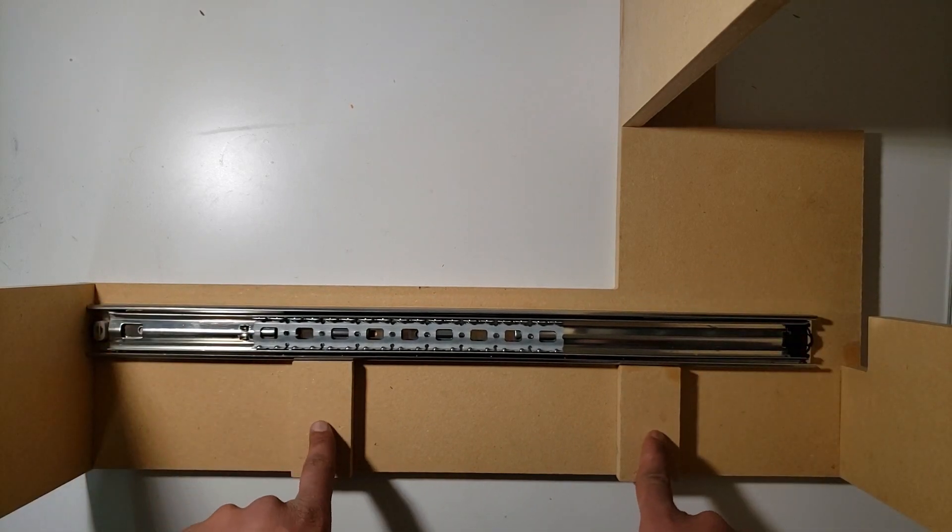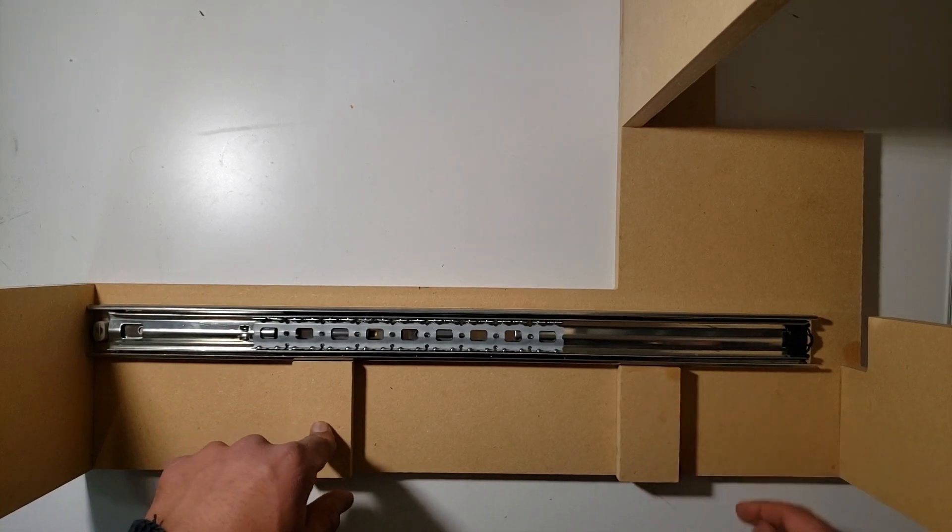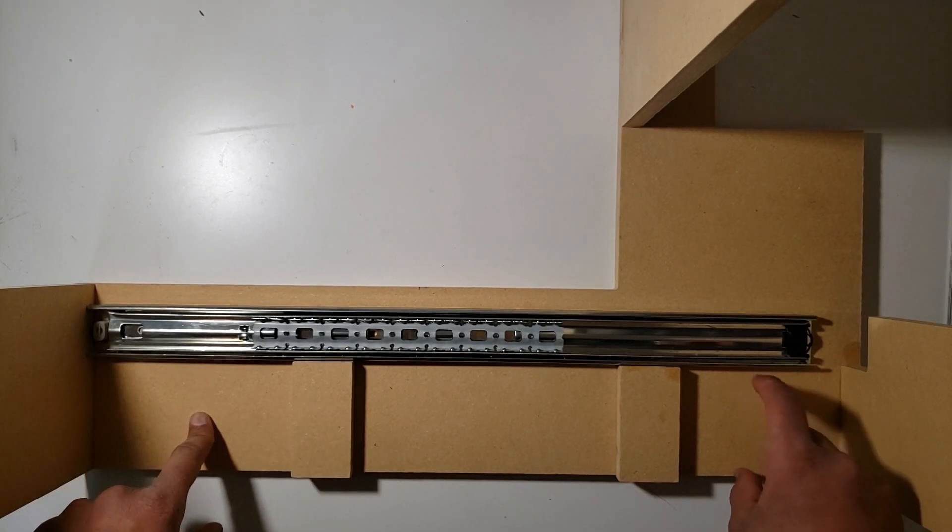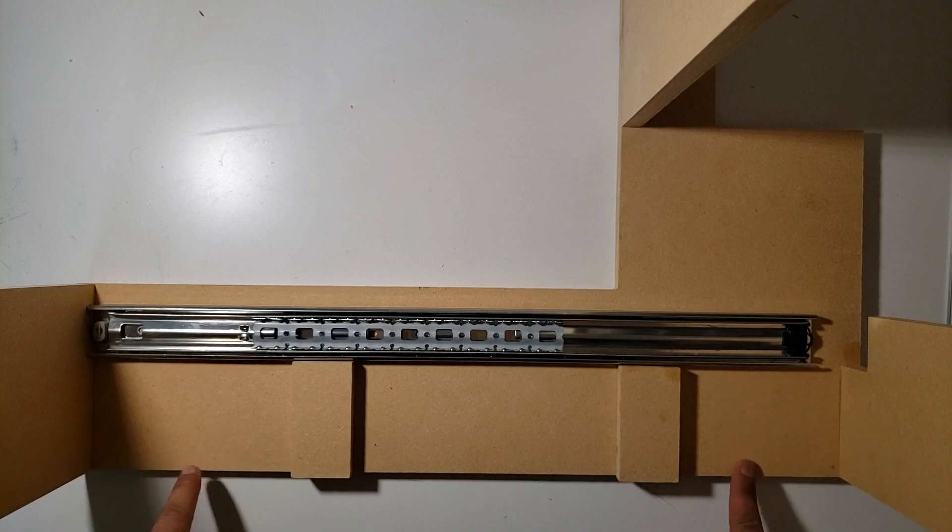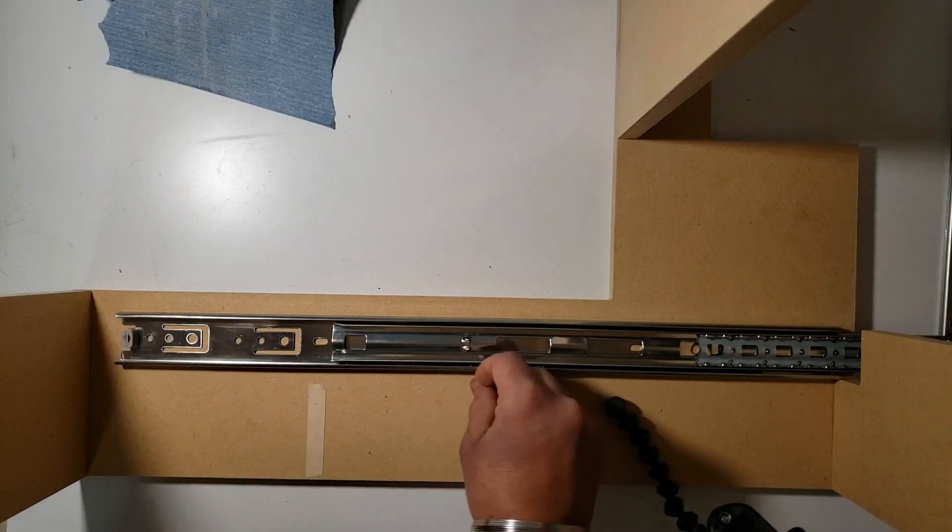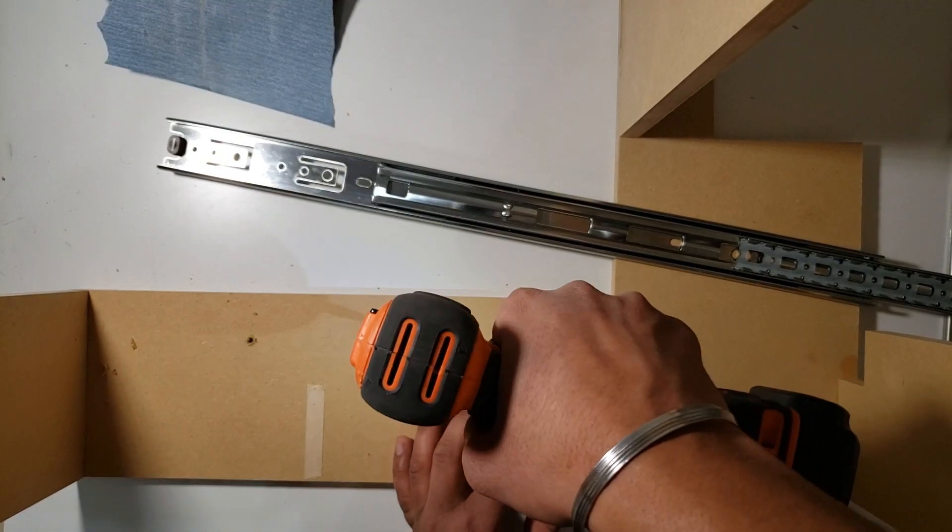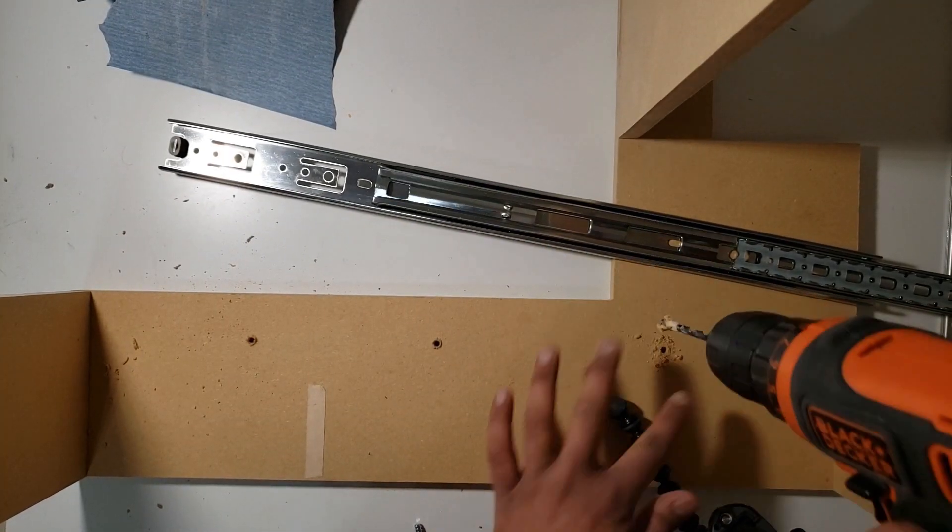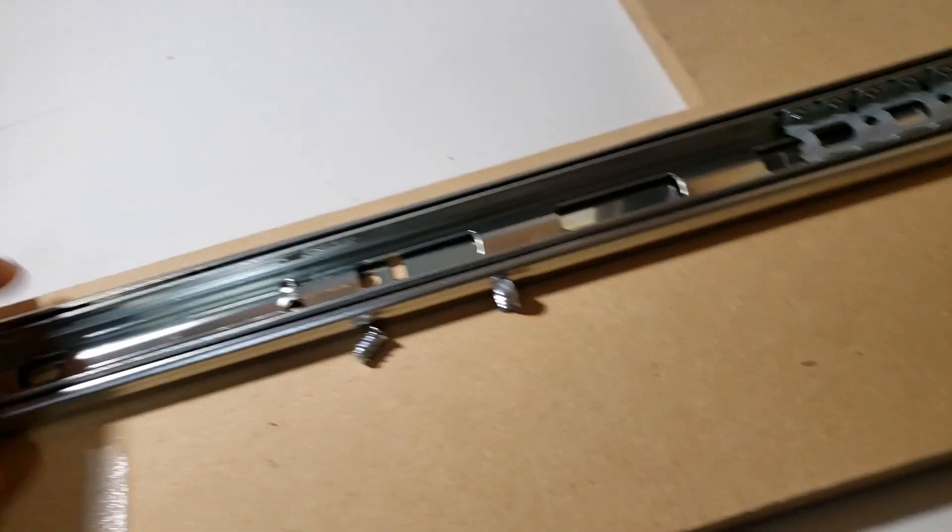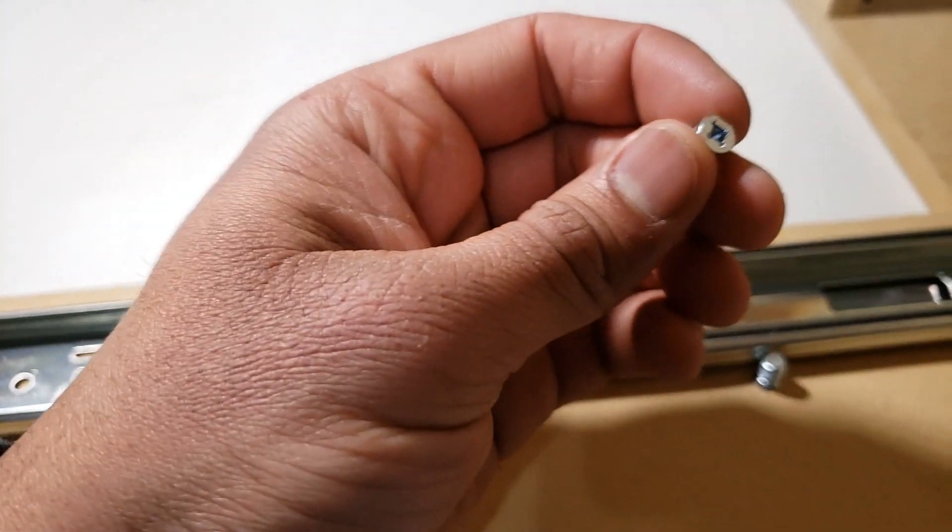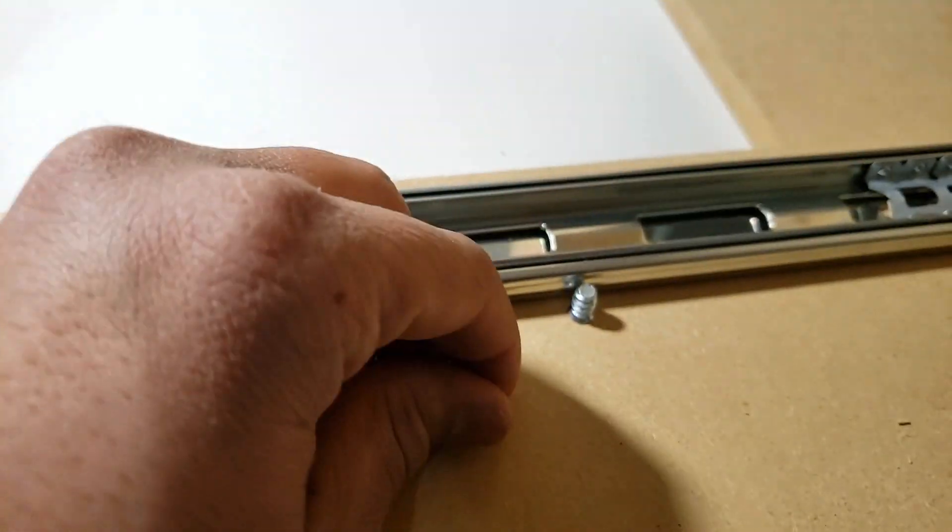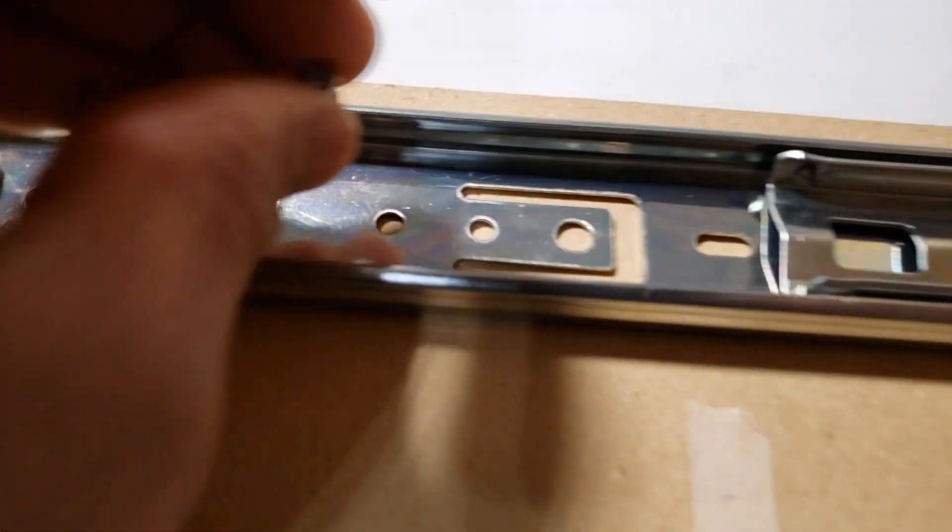These two pieces will be my guide pieces and will make sure there's a similar distance from this edge to here and from this edge to this edge. To attach these drawer slides on this surface, I'm gonna use these little screws. They are specially designed for the drawer slide and they fit well into these holes that are given over here.